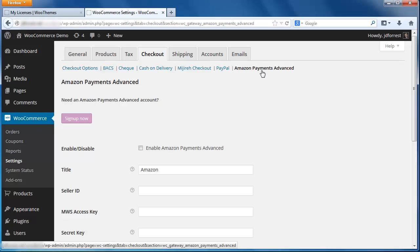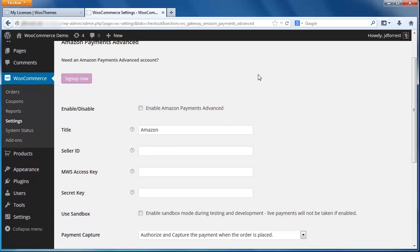Here's the configuration screen for the Pay with Amazon plugin. First, click the Checkout box here to enable the plugin. Next, you will need your Seller ID, MWS Access Key, and Secret Key. These three values are found in your Amazon Seller Central account.